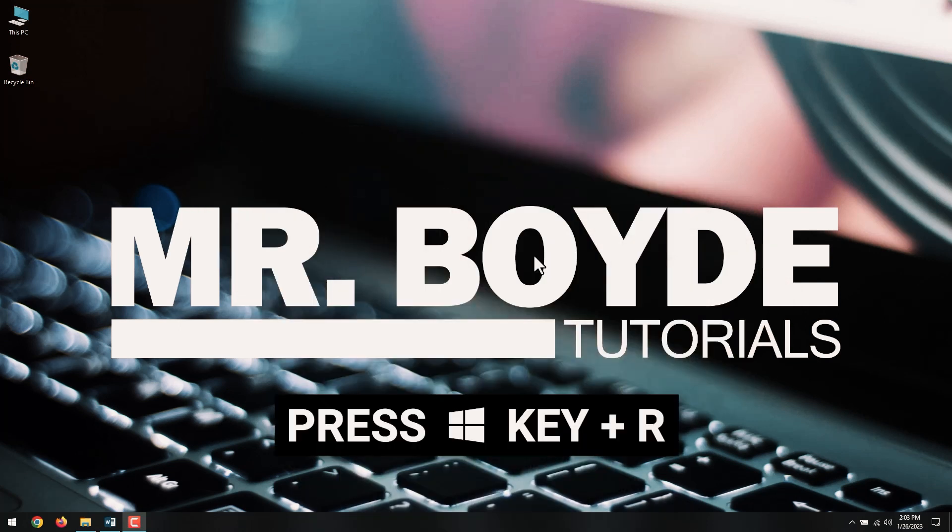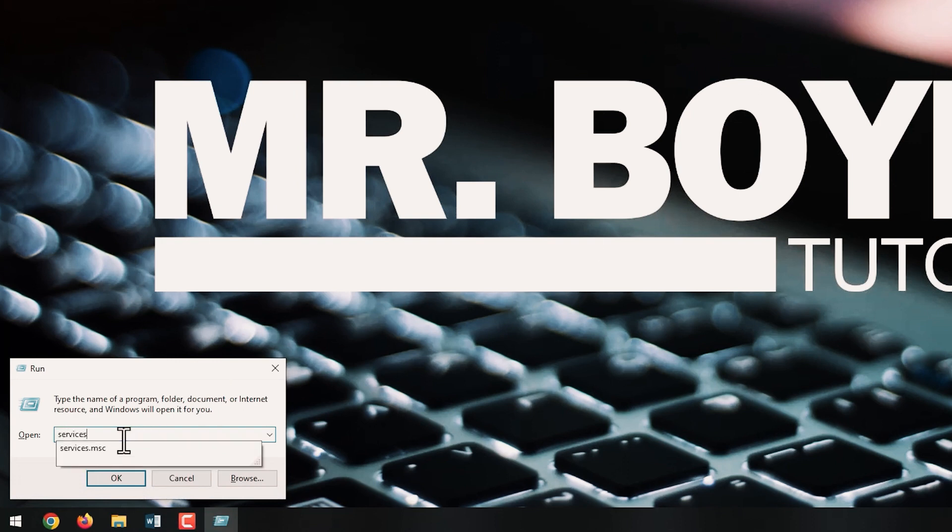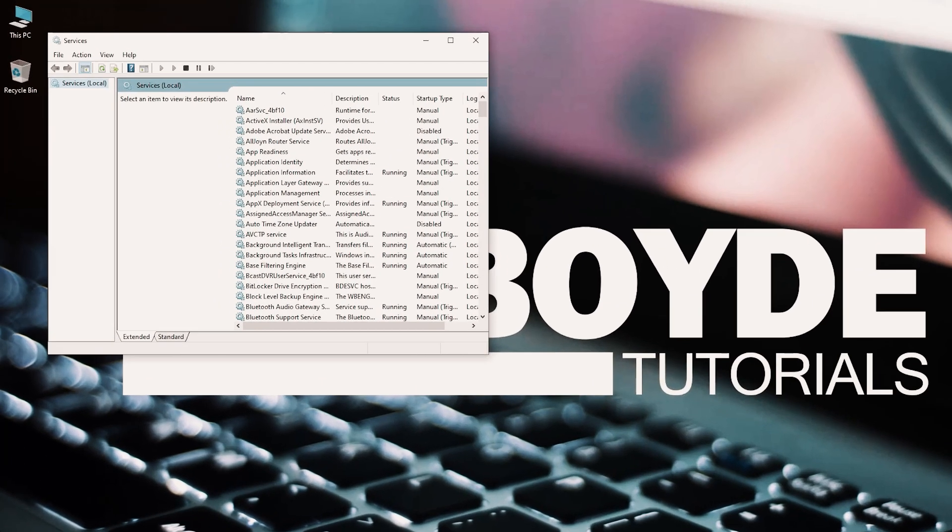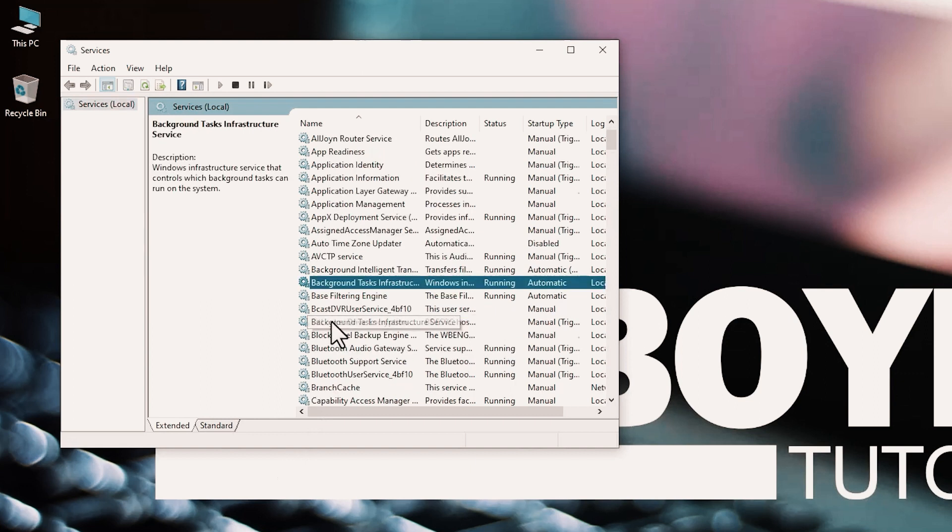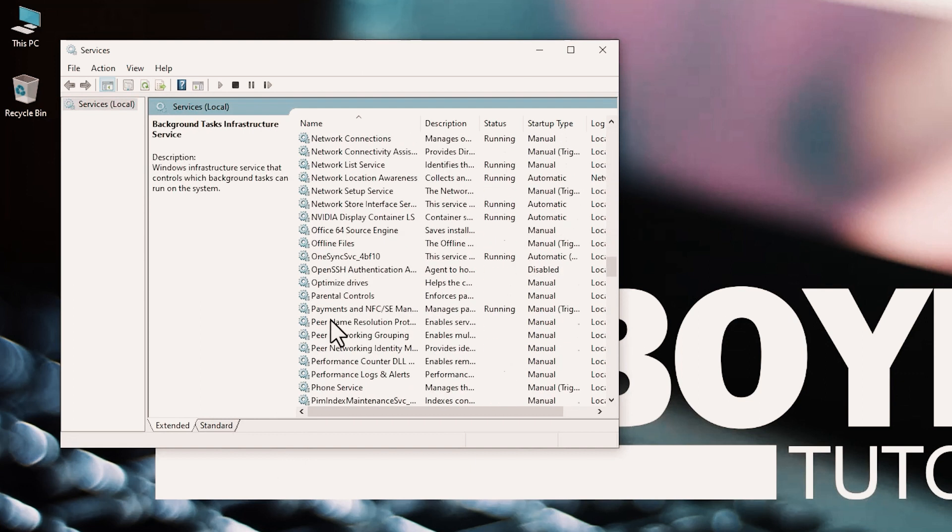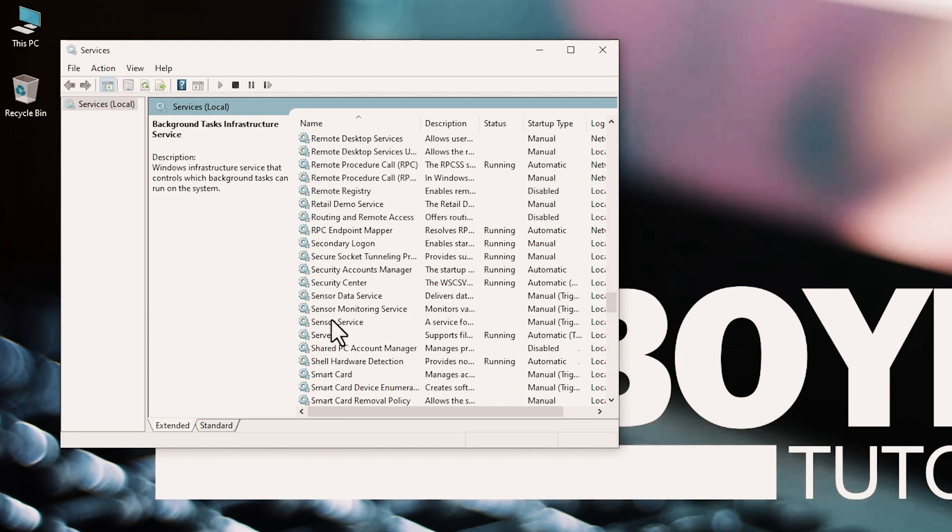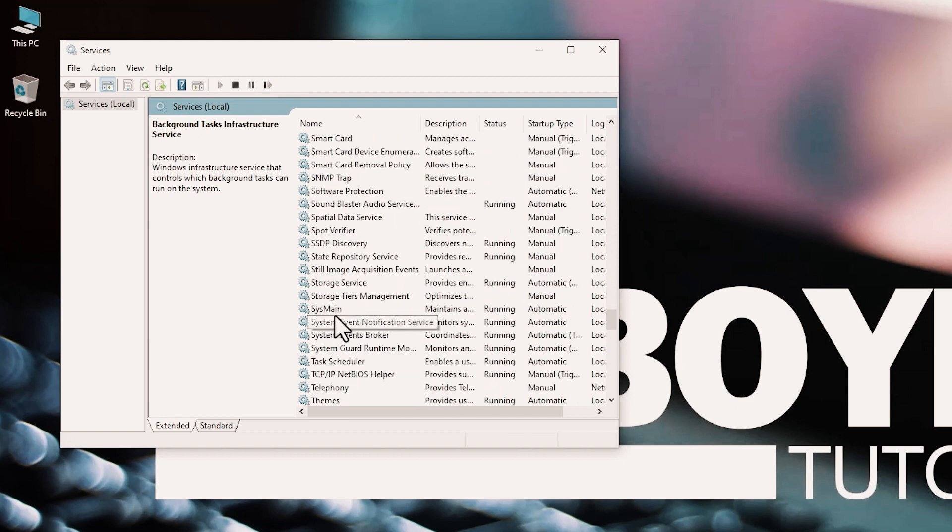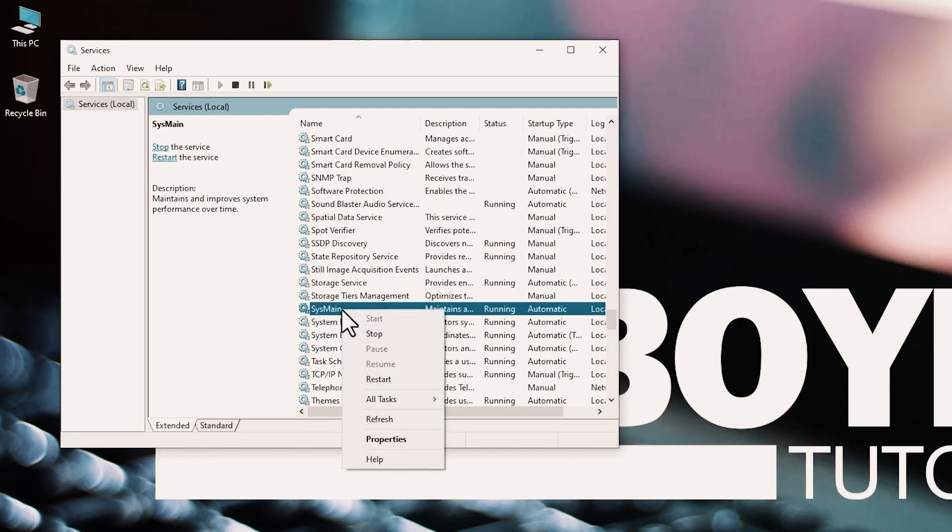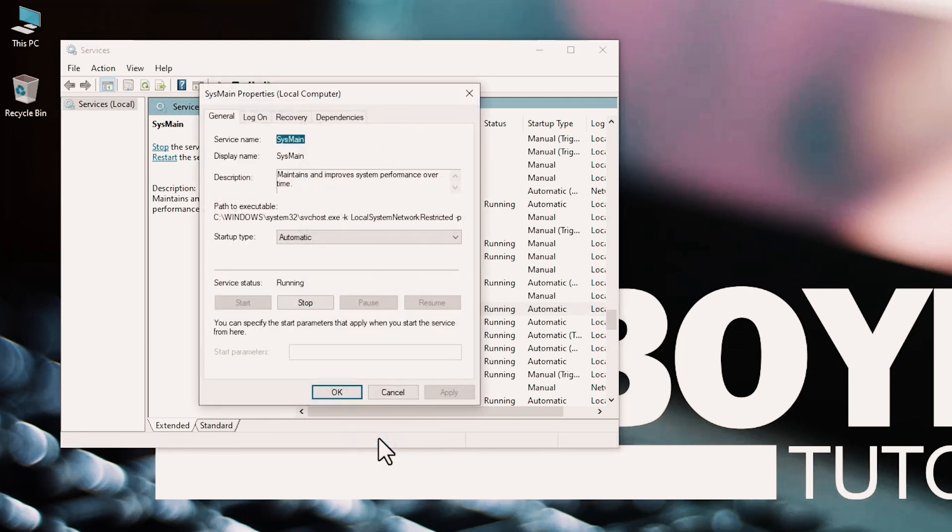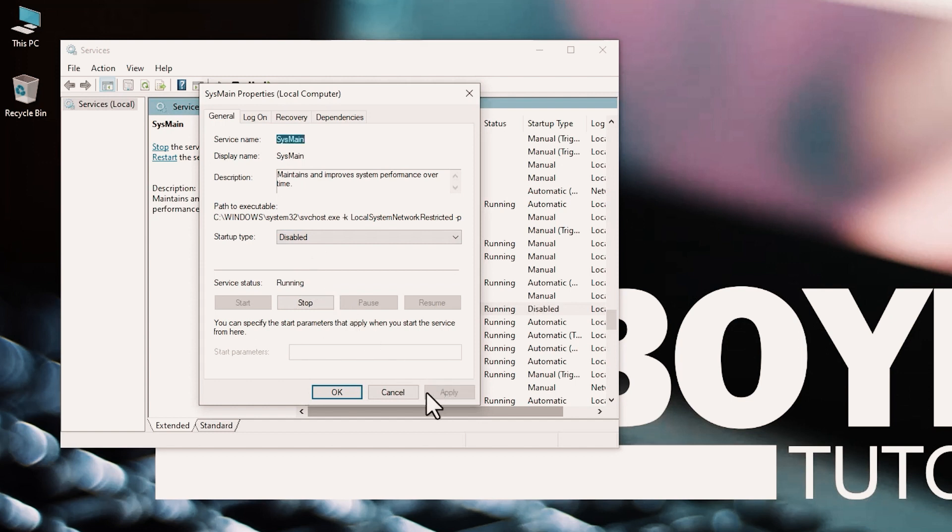Press Windows key plus R. Run window will pop up. Then, type services.msc and click OK. The whole list of Windows services should open up. Scroll down below and find SysMain. When found, right-click on the service and select Properties. When the Service Properties opens up, you will find a Startup Type option in the General tab. Change that to Disabled through the drop-down menu and press OK.